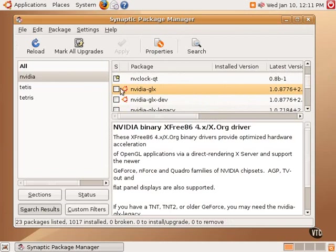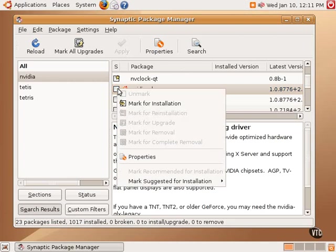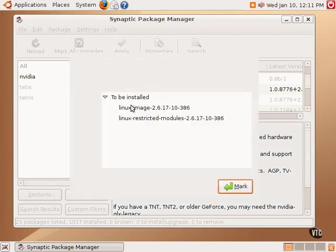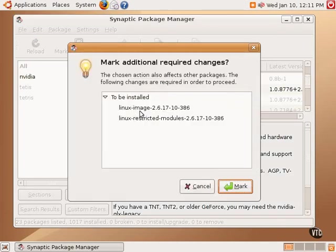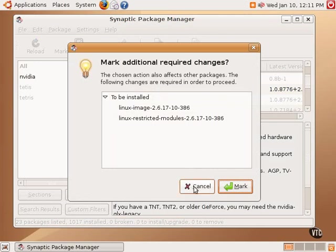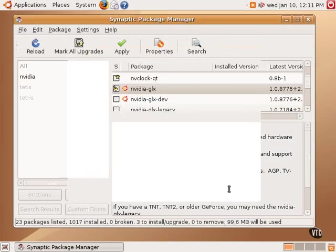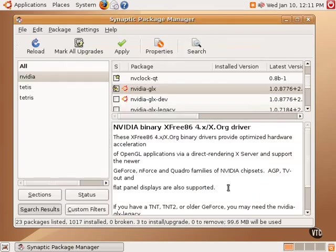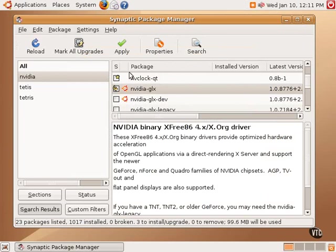The way to install any particular software is to right-click on it and select Mark for Installation. And it will also add any additional pieces of software that are required in order for that software to work. And you pretty much always need to accept what they have and click Mark. And those additional packages will be marked for installation. You can see the icon has changed from a star to a little arrow showing that it is scheduled to be installed.